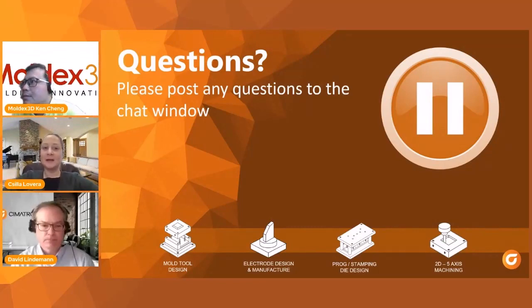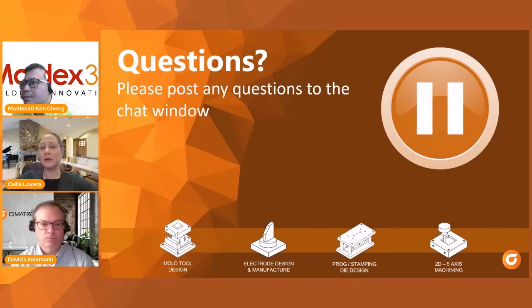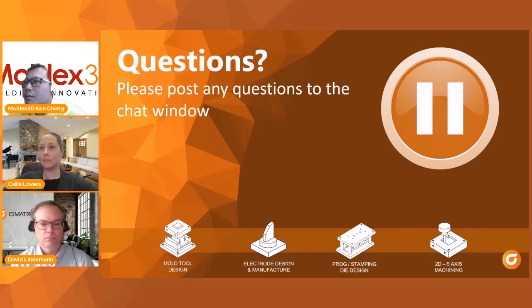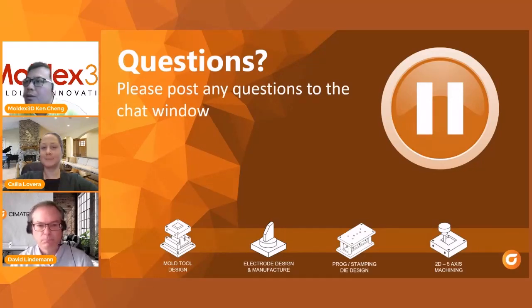Let's pause and take one or two questions from the chat. A commonly asked question is: what file format does Moldex3D export to Symetron? Currently Moldex3D exports in STL format, which is a universal format. One key part of today's webinar is that inside Symetron you are able to convert that STL format into a parametric solid, making it much easier for tool makers to do design changes.